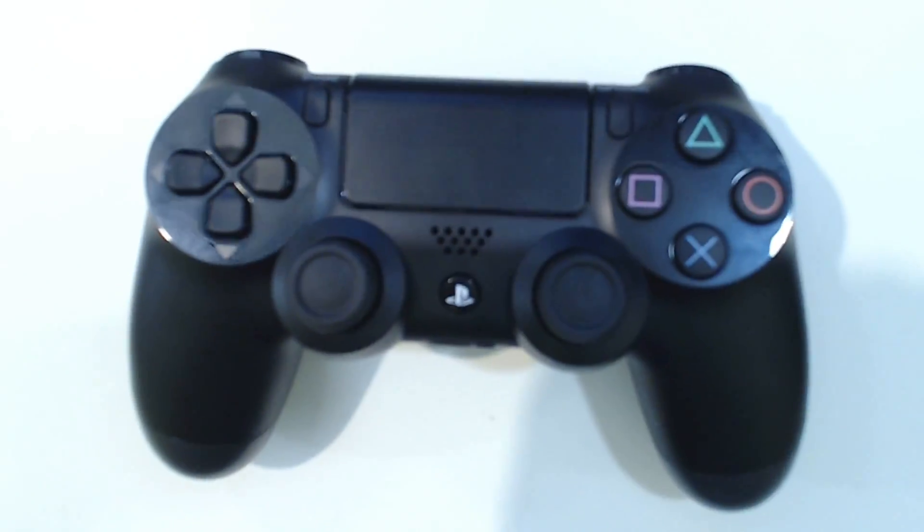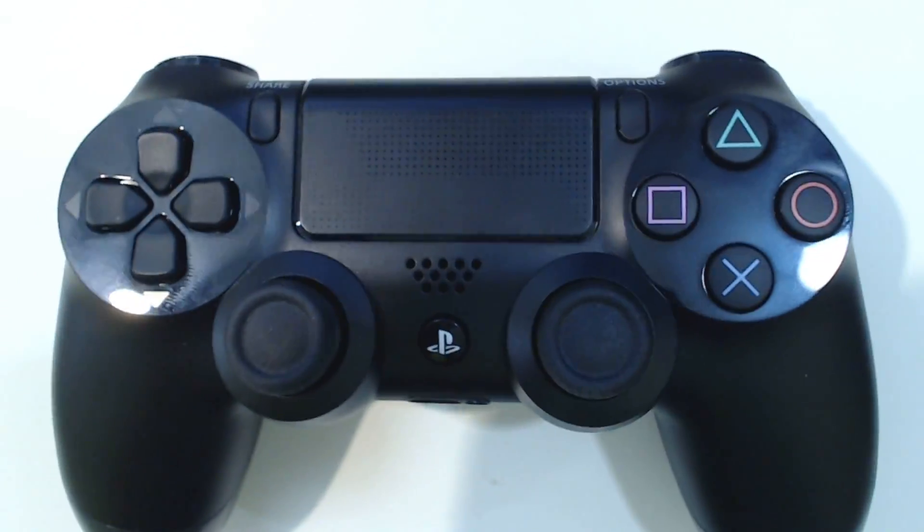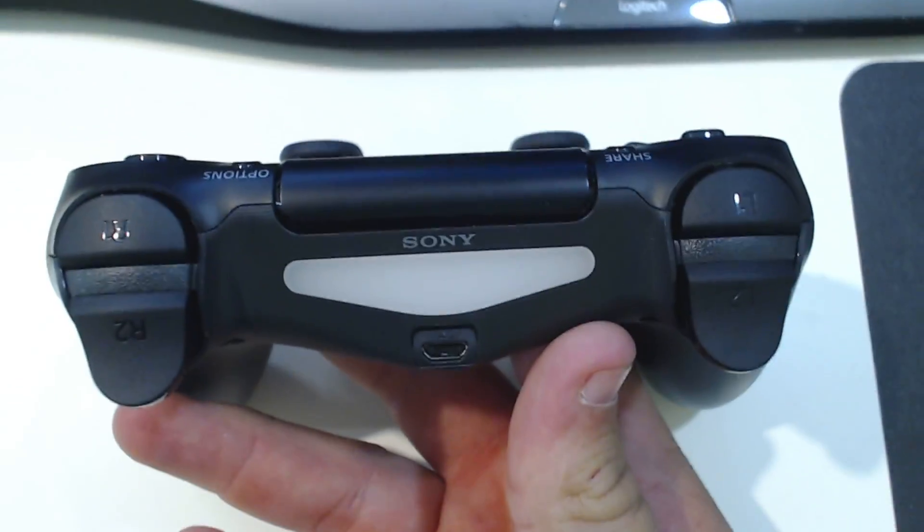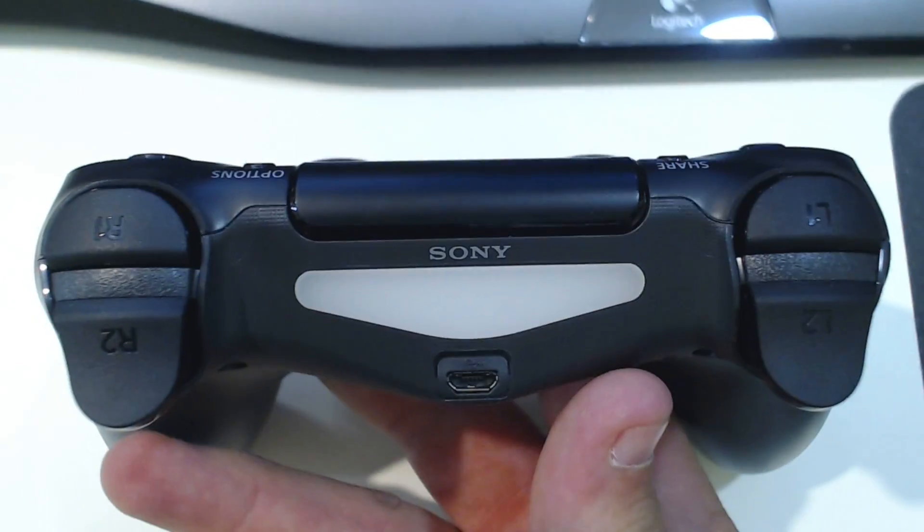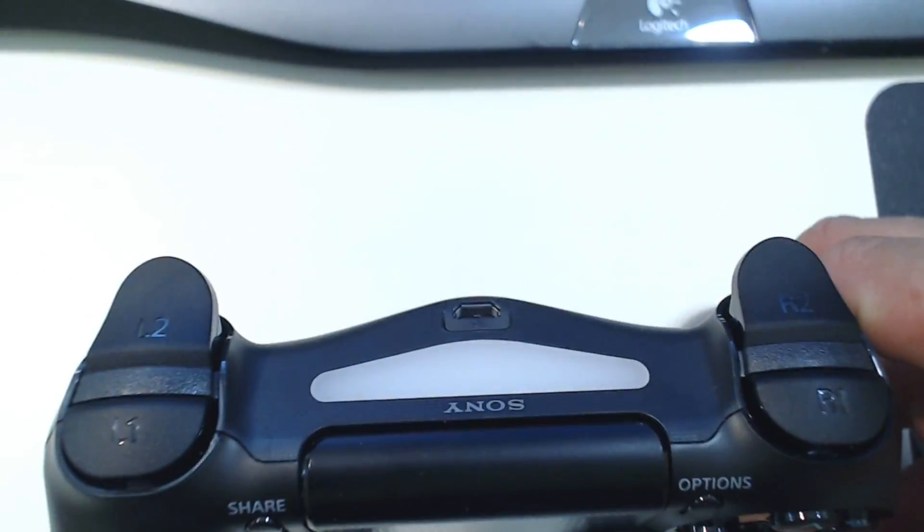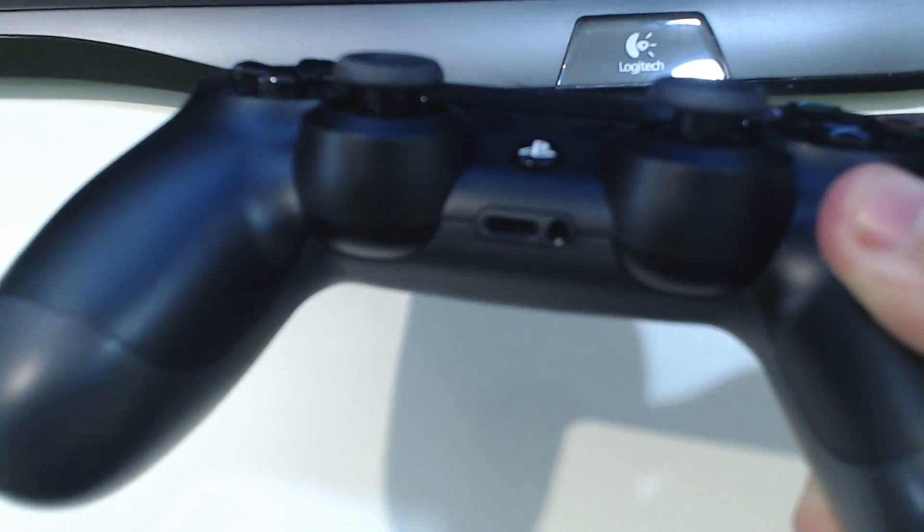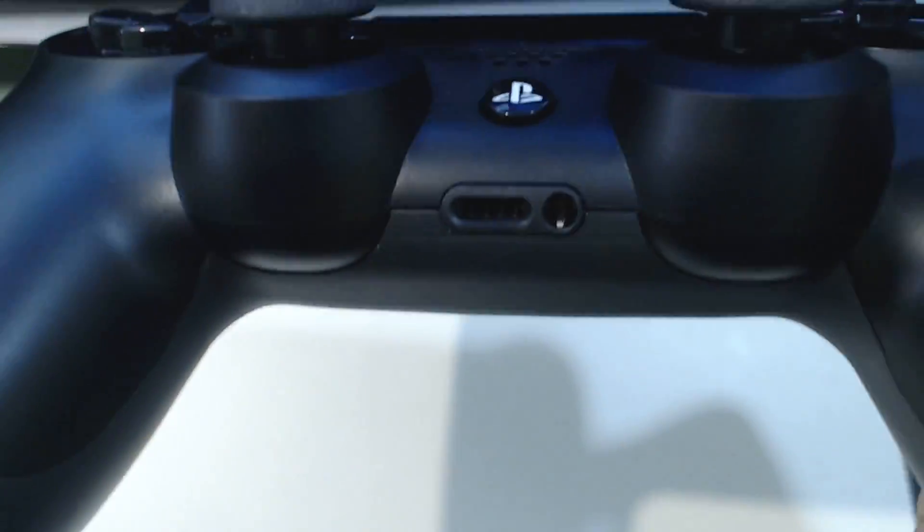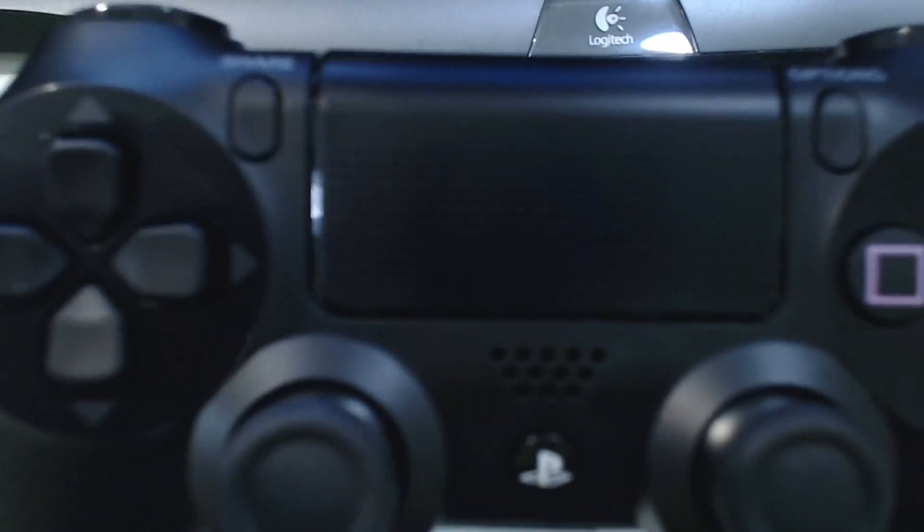Hello there ladies, gentlemen, and everyone in between. TacticalBacon00 here bringing you a tutorial on how to use your DualShock 4 as though it was an Xbox 360 controller.